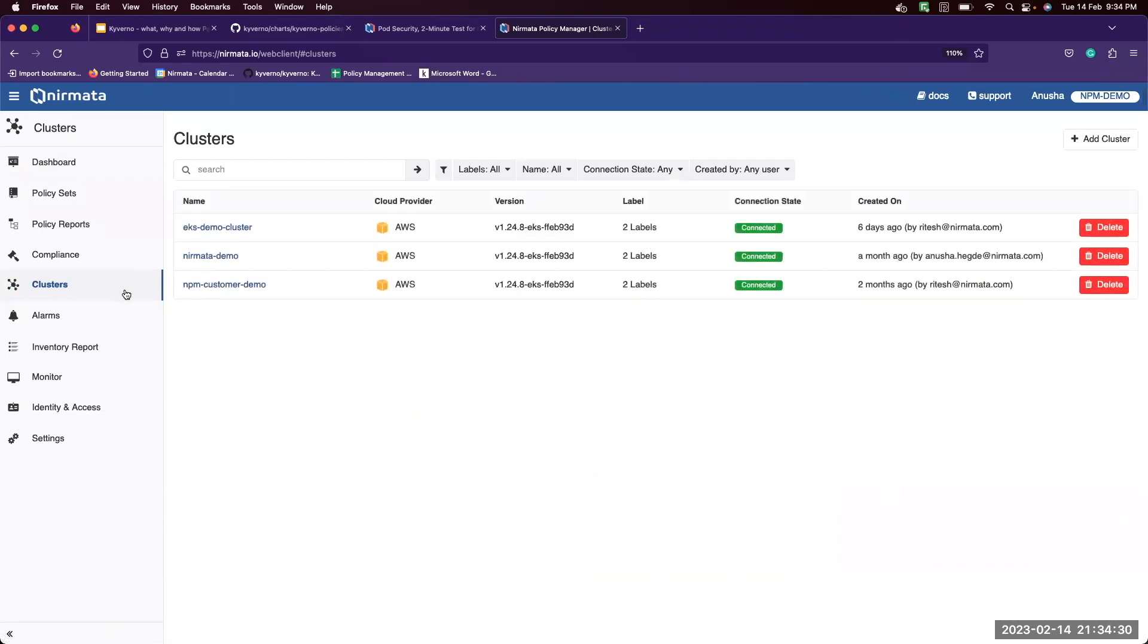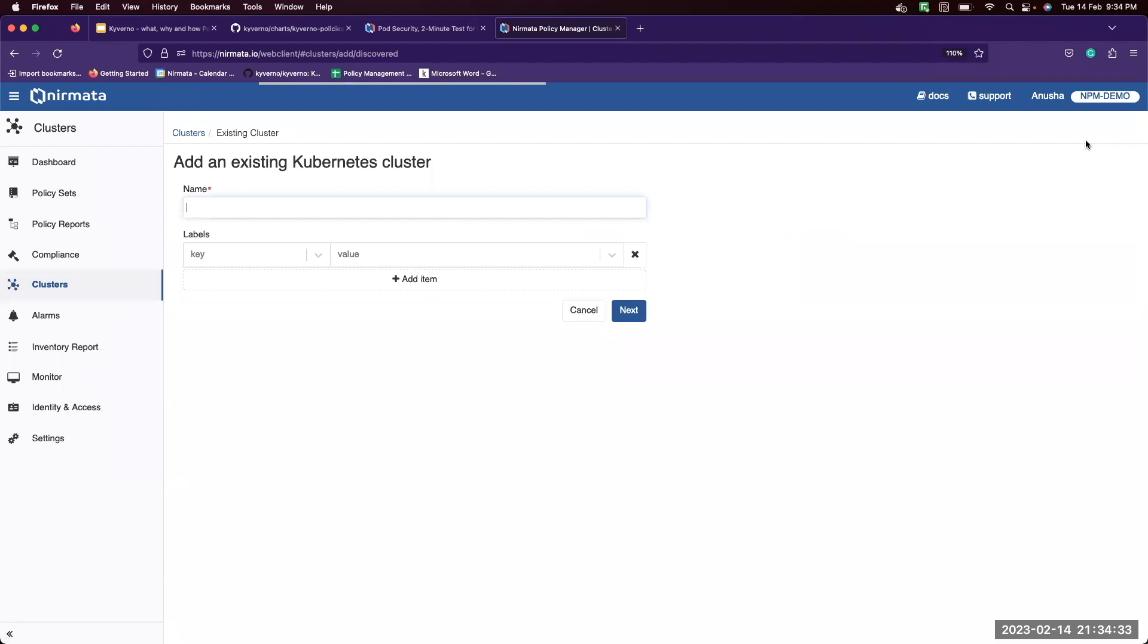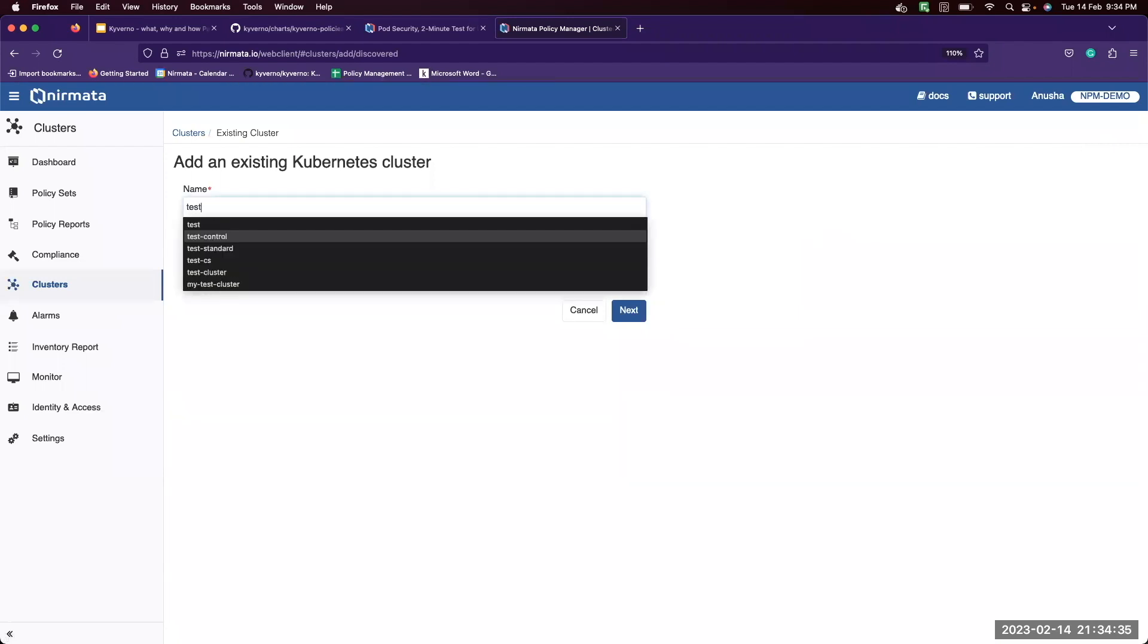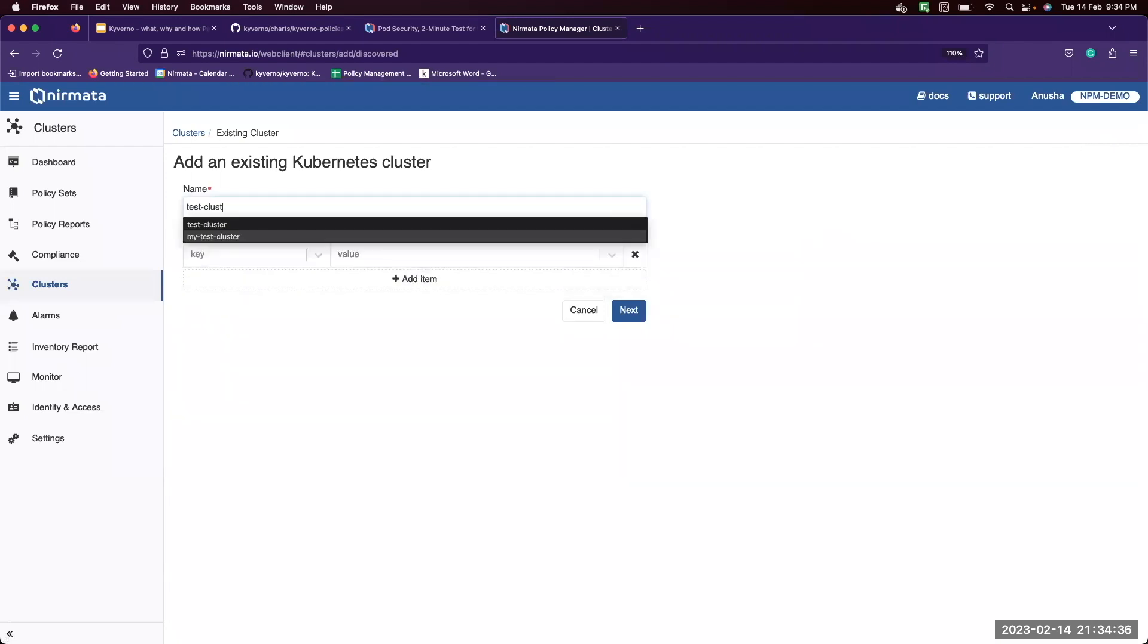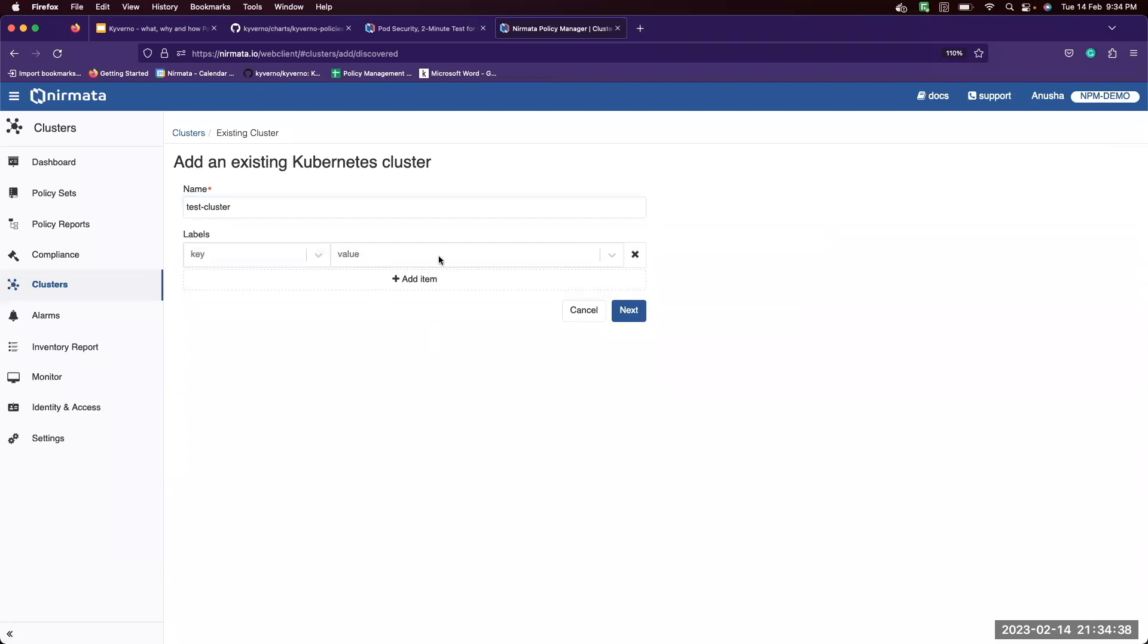So we go to the clusters tab and click on add cluster button. You can give any name for this cluster. You can also add labels. Click on next.